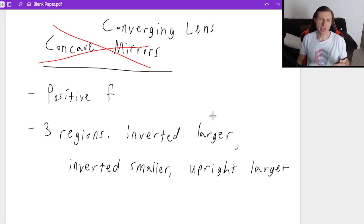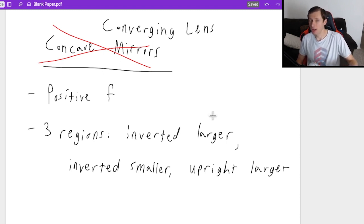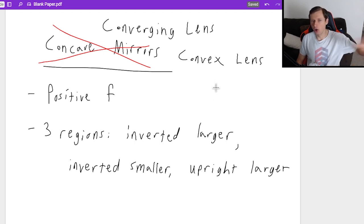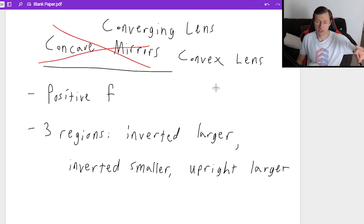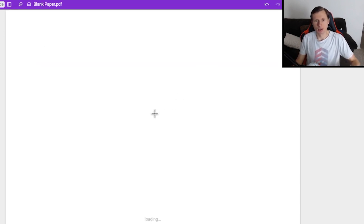One thing I want to say — this is going to be the confusing part — converging lenses do have a second name, and I do not like this name. The second name is the convex lens. The reason I don't like that is because convex is not at all the same thing as the convex mirror. As a matter of fact, they're opposites of each other. So that begs the question: why do we call it a convex lens?